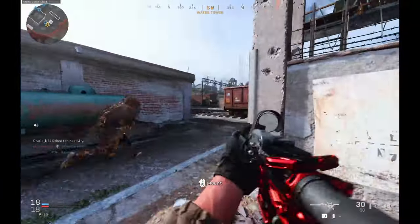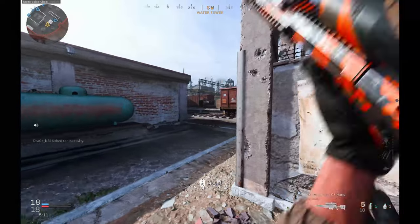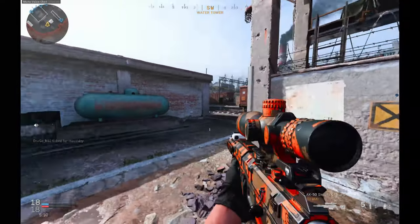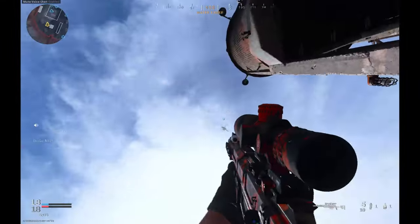Let's go ahead and jump into a game with this loadout. As you guys can see, the overall gameplay looks really, really amazing — it doesn't look too bad at all.